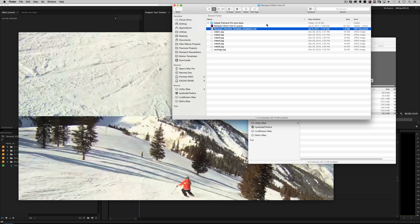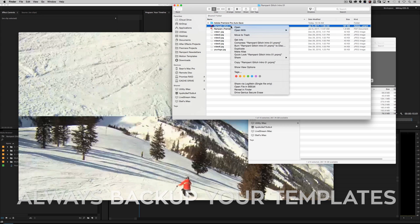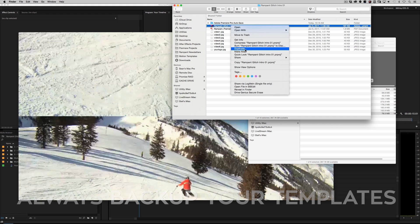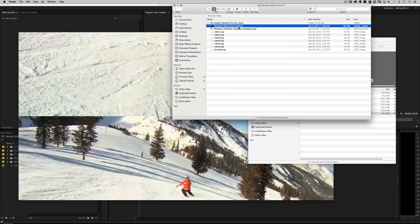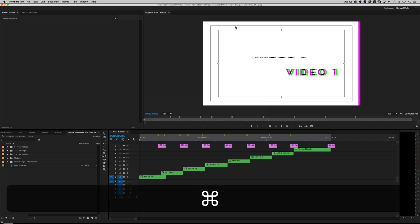The very first thing you do before you do anything is highlight your project file and duplicate it — make a copy. Once you make changes, it is changed forever, so always make a backup. You can always go back to the zip file you downloaded from our website, but make a backup anyway. Then double-click on your project file to load it into Premiere Pro, or import it into a current Premiere Pro project file.